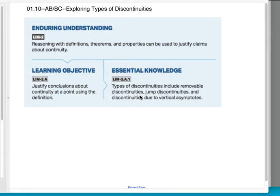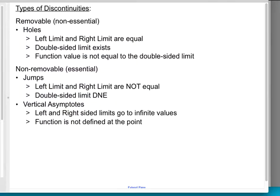This is AP Calculus AB and BC Calculus, and we're doing Unit 1, Section 10, which is Exploring Types of Discontinuities. We're going to discuss three big types of discontinuities: holes, jumps, and vertical asymptotes. So let's jump right in.